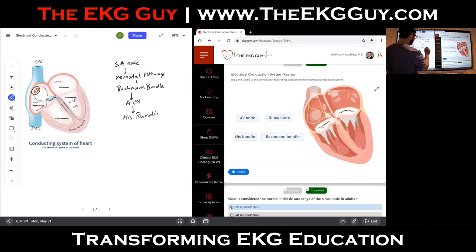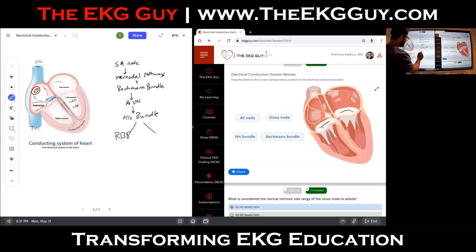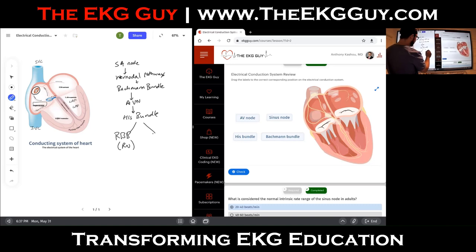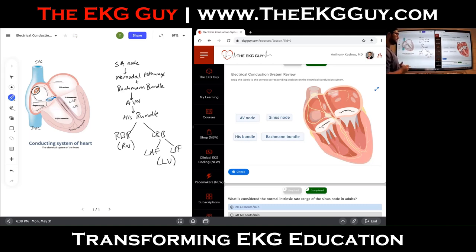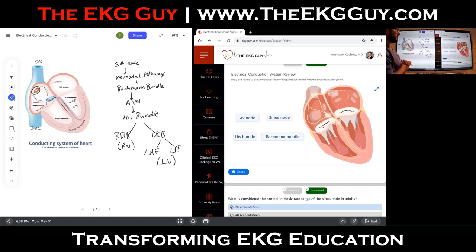From the His bundle, you have the right bundle branch, which innervates the right ventricle, and the left bundle branch, which subdivides into two main fascicles — the left anterior and the left posterior fascicle — both of which innervate the left ventricle. That's the main conduction system, and those are the key features you should be aware of.